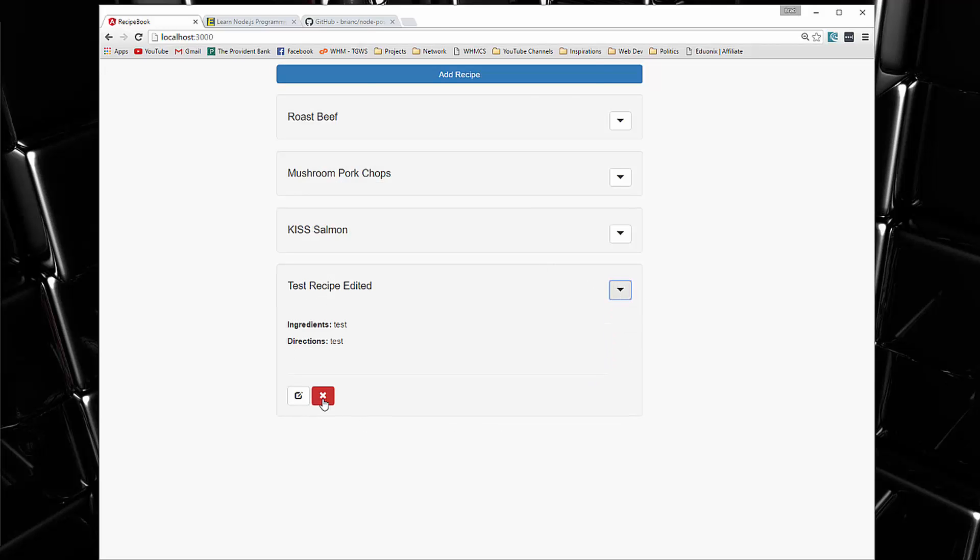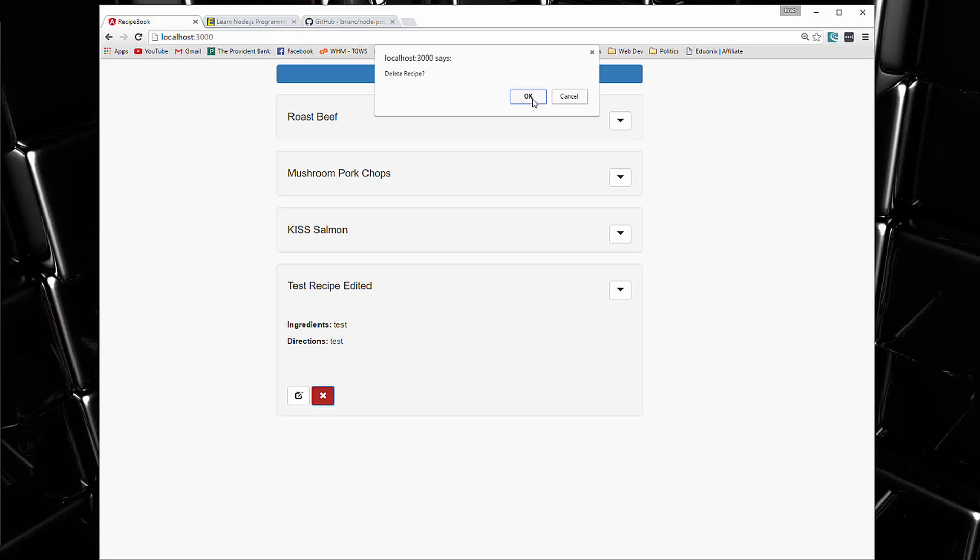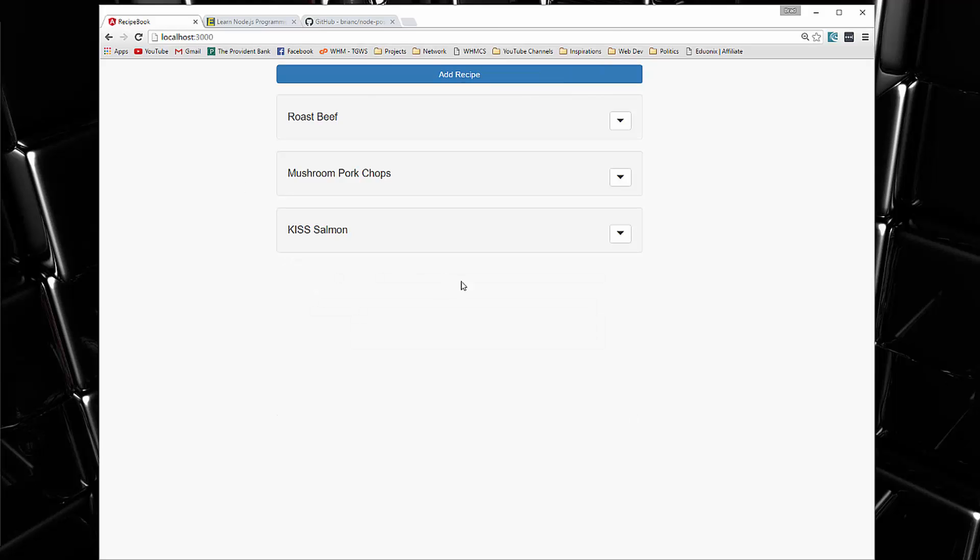Okay, if we want to delete it, simply click the delete. It's going to do a confirmation and it deletes it.